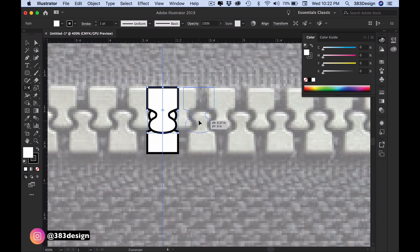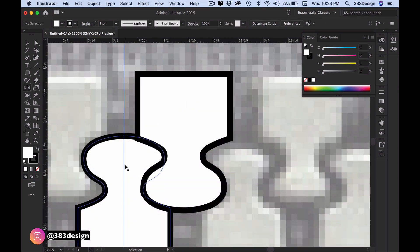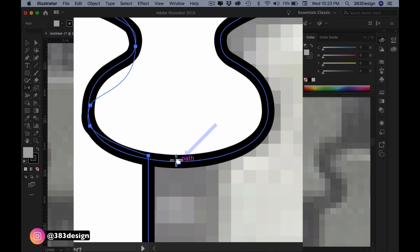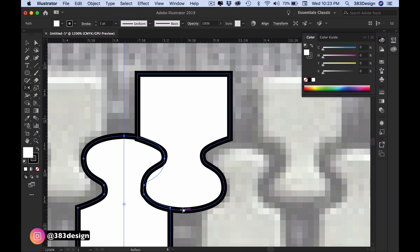For the last zipper tooth, select the first object, grab the reflect tool, and we'll use the alt or option key again. This time, align your cursor with the center of the second tooth before you mouse click, and when you do, your object will reflect into the exact spot it needs to be to align with the top object.